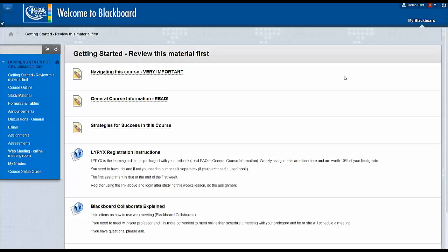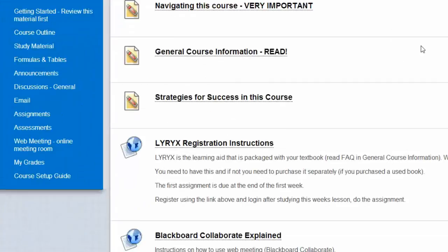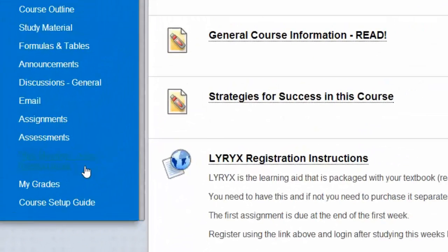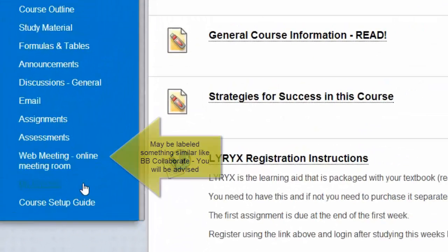To access the meeting room, your professor would have created a link at the specified agreed upon time. The link will be located at the web meeting or online meeting room, located here. Depending on which course you are in, this may be labeled as Blackboard Collaborate or something similar.